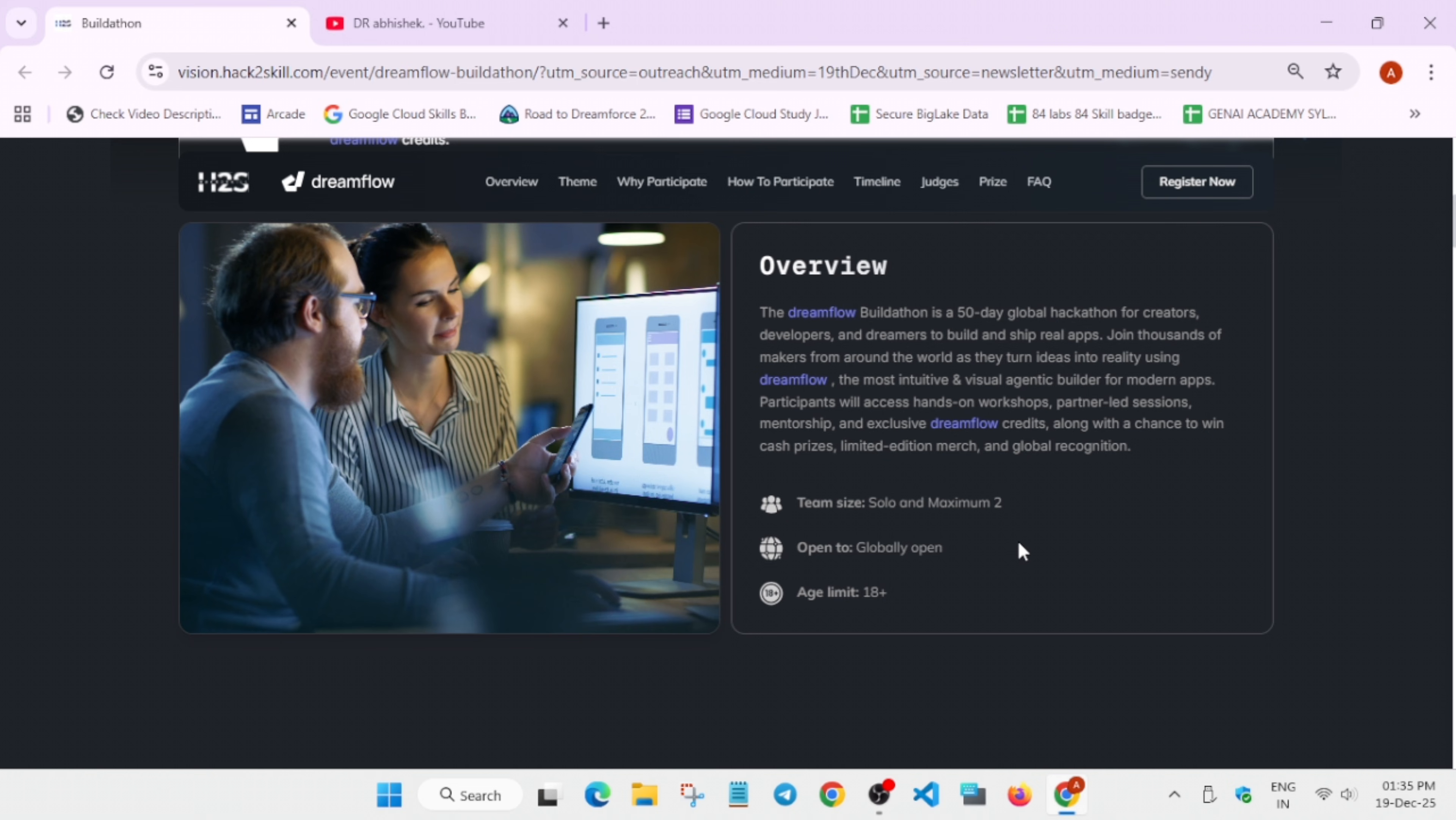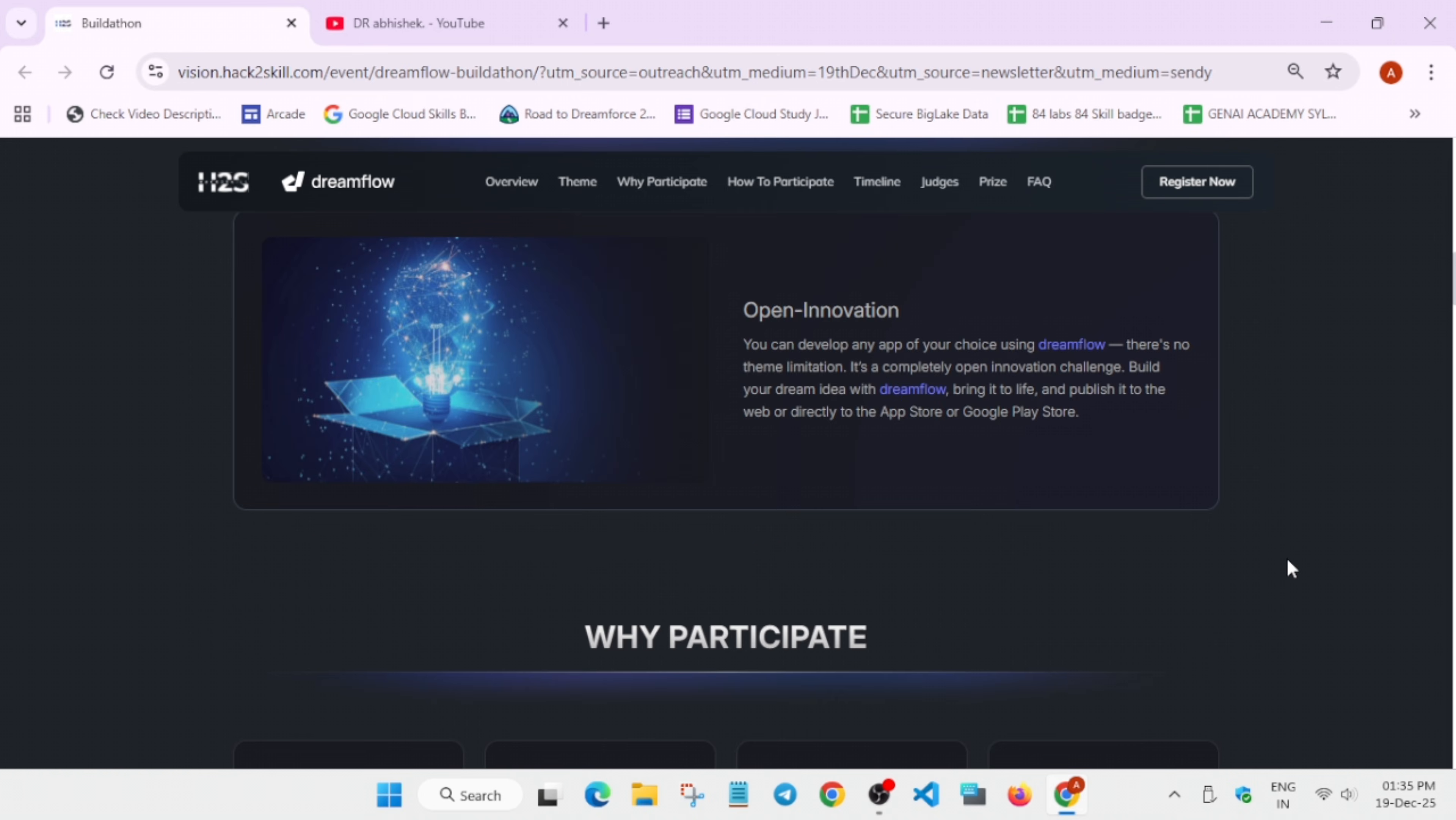The theme is open innovation. There are no limits. You can build anything you like which will be helping people and which is beyond imagination. If you build something really great, you'll be rewarded for it.